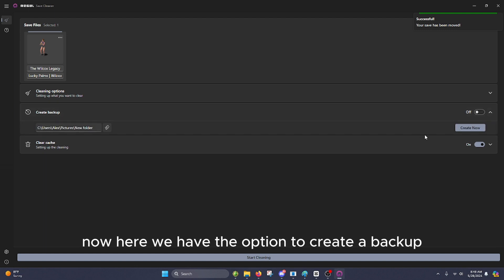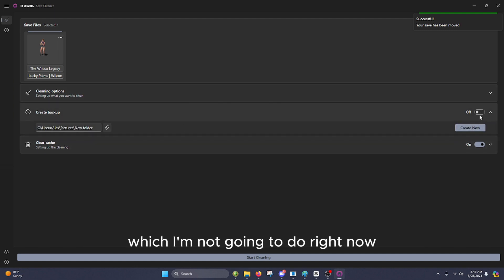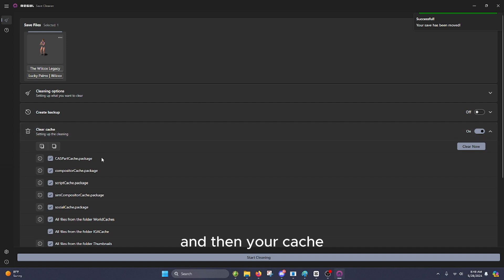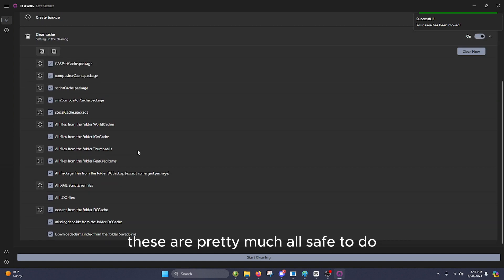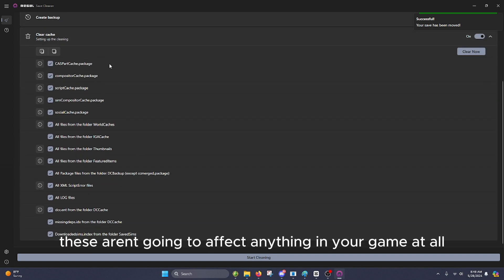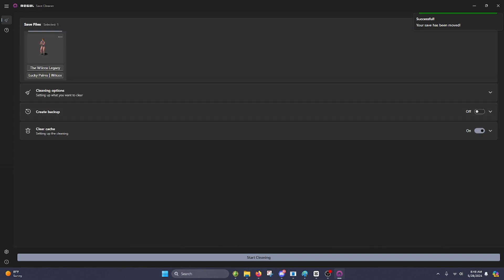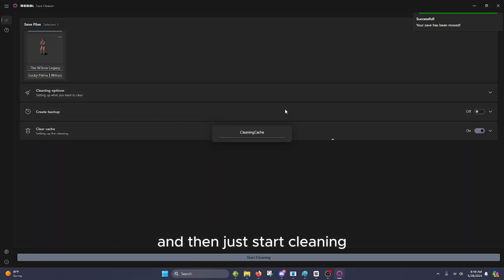Now here we have the option to create a backup, which I'm not going to do right now, but you can do that. And then your cache. These are pretty much all safe to do. These aren't going to affect anything in your game at all. So you're going to want to make sure you have all those checked. And then just start cleaning.